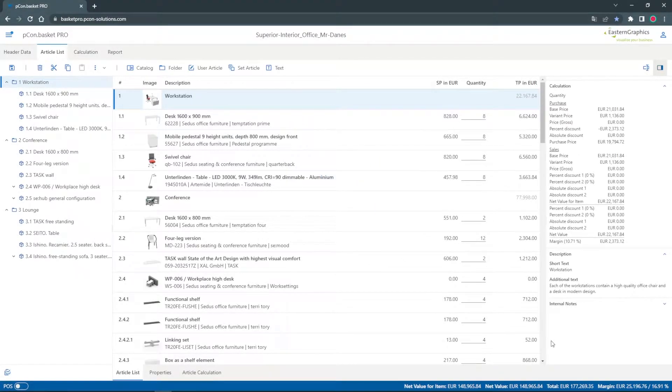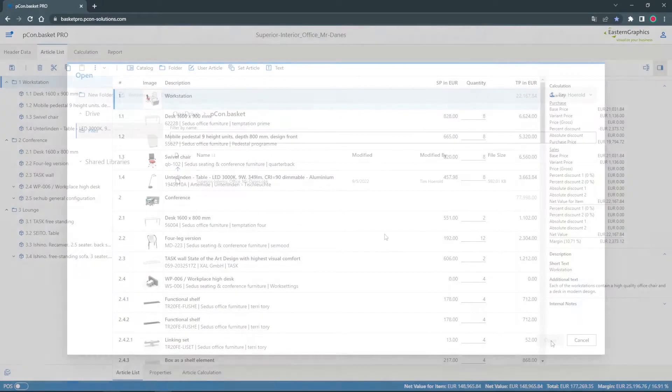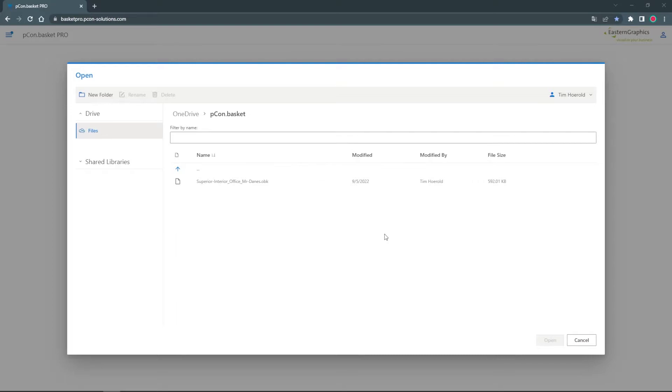Hey and welcome! My name is Tim and in this video I will show you how to use PCOM Basket in combination with Microsoft Office 365.